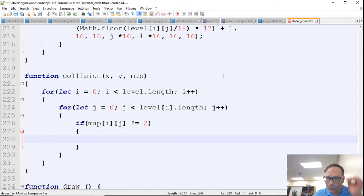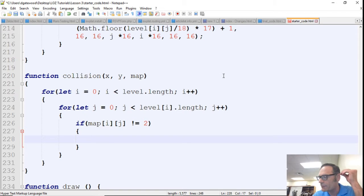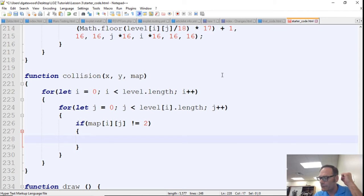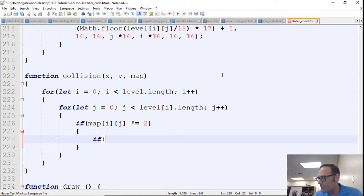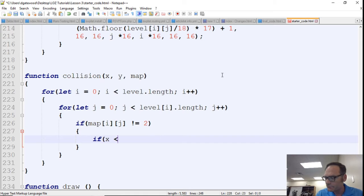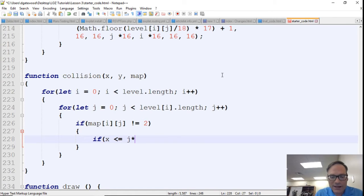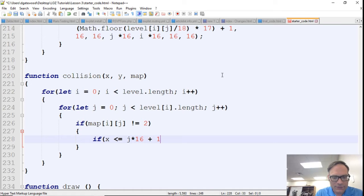Well, if it's not equal to 2, that means we could be colliding with it, we might be colliding with it. And so what we want to know is if we're actually colliding with it. So we're just going to do a nested if statement here that says if x is less than or equal to j times 16 plus 16.